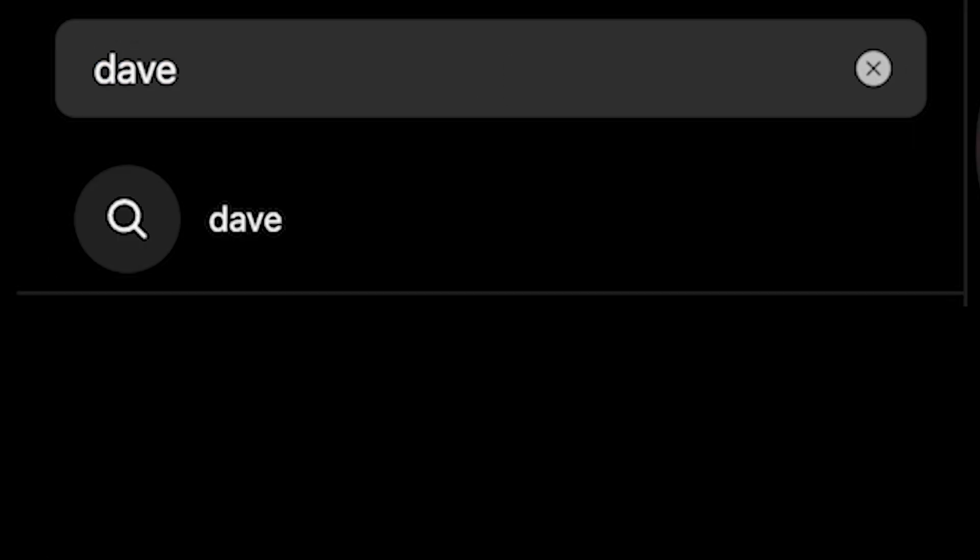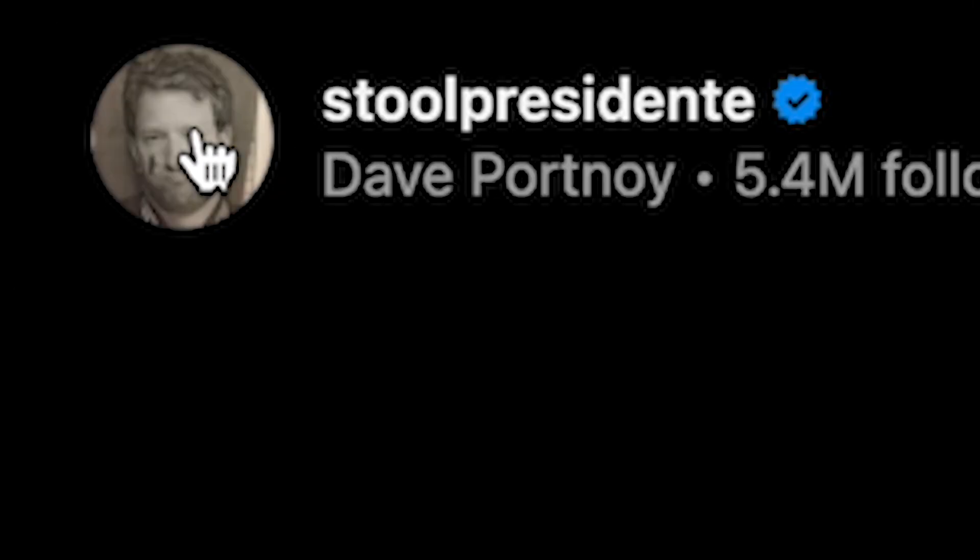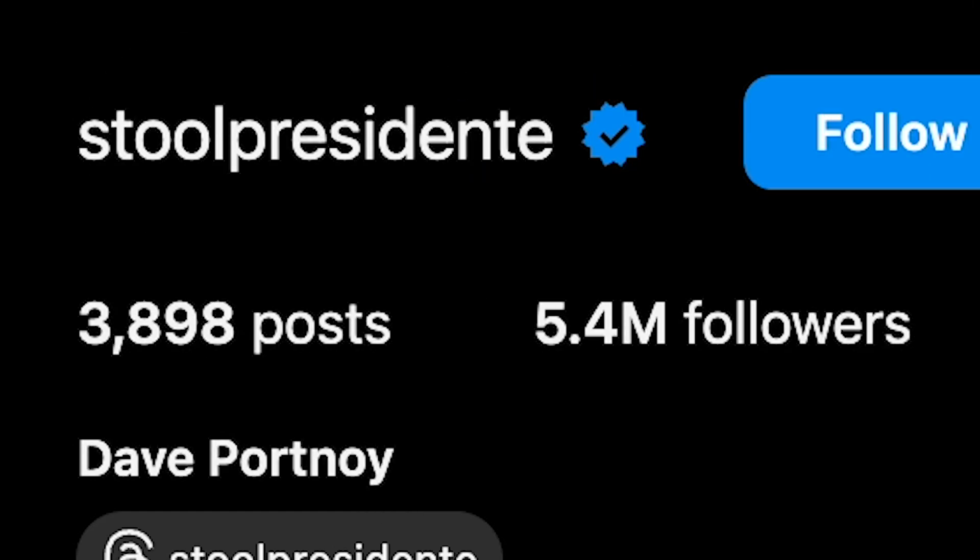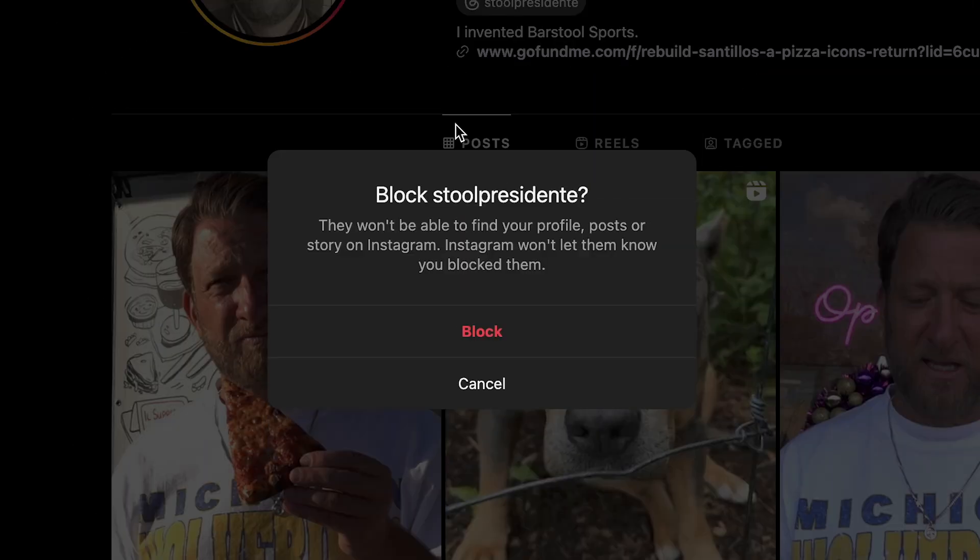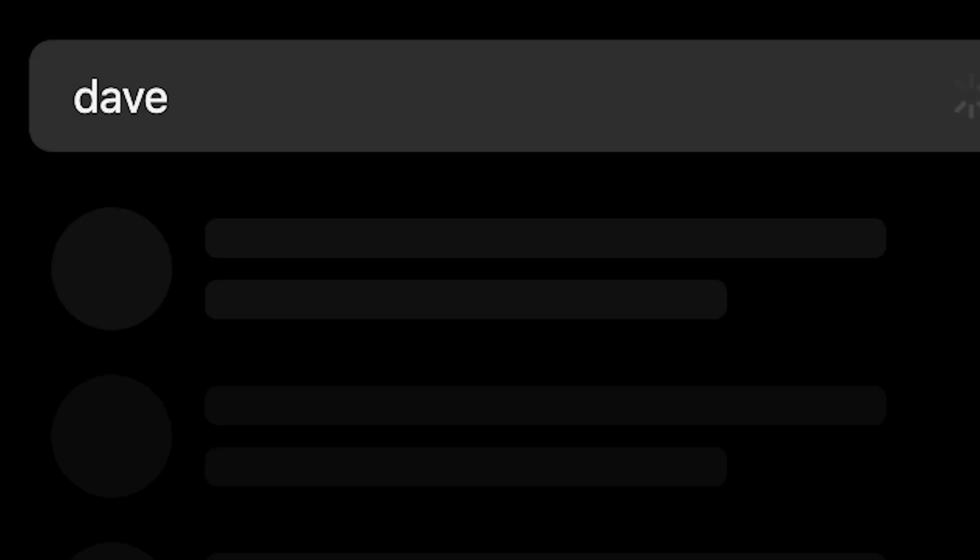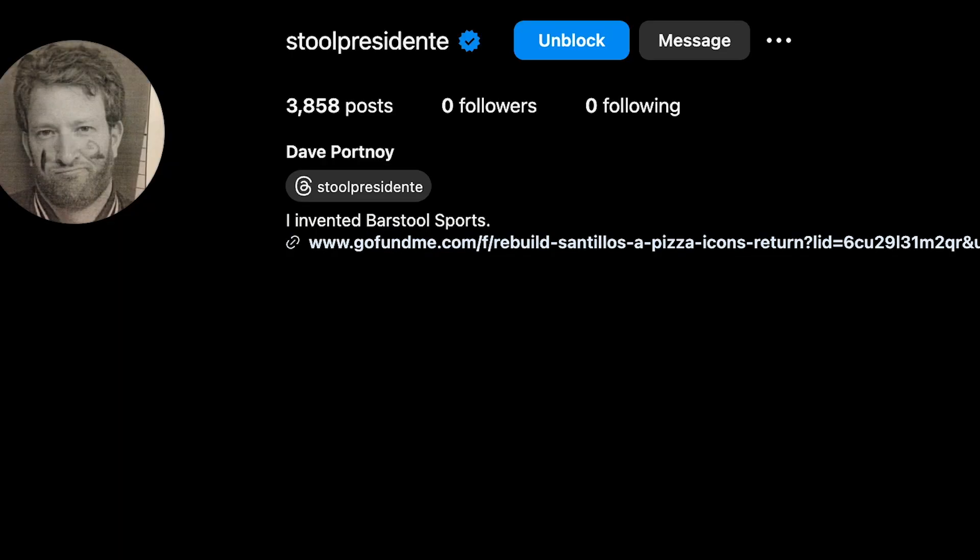So let's say I look up Dave and let's say I don't like this Dave Portnoy guy. And let's say I click block. So if you click this and click block, then you click dismiss, then you look up Dave again. Now it is gone. So this is a great way to remove specific search suggestions.